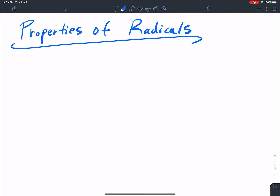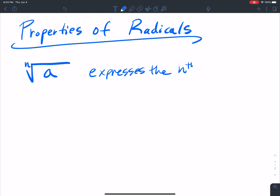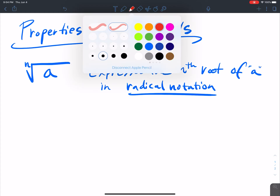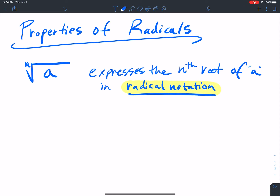In this video, we're going to talk about properties of radicals. When I take the nth root of some number a, this expresses the nth root of a — a number a in radical notation. The n is equal to the index. So if I ask what the index of the radical is, that's that n right there.